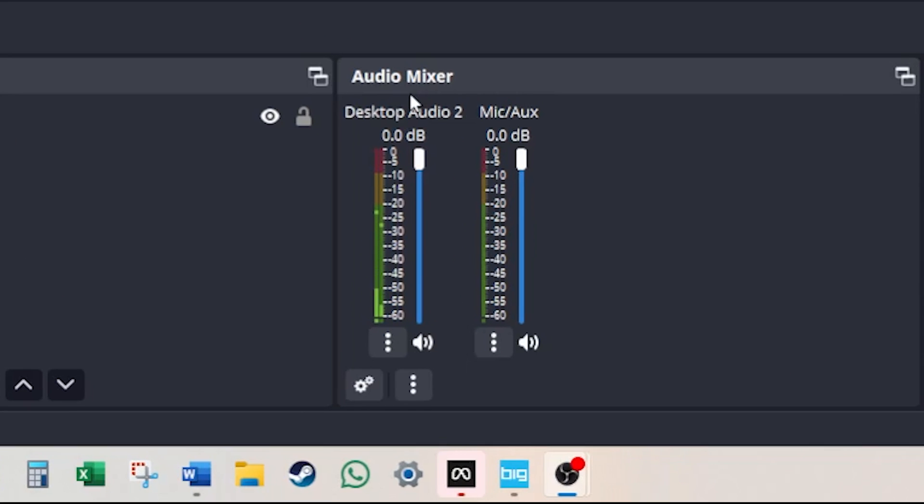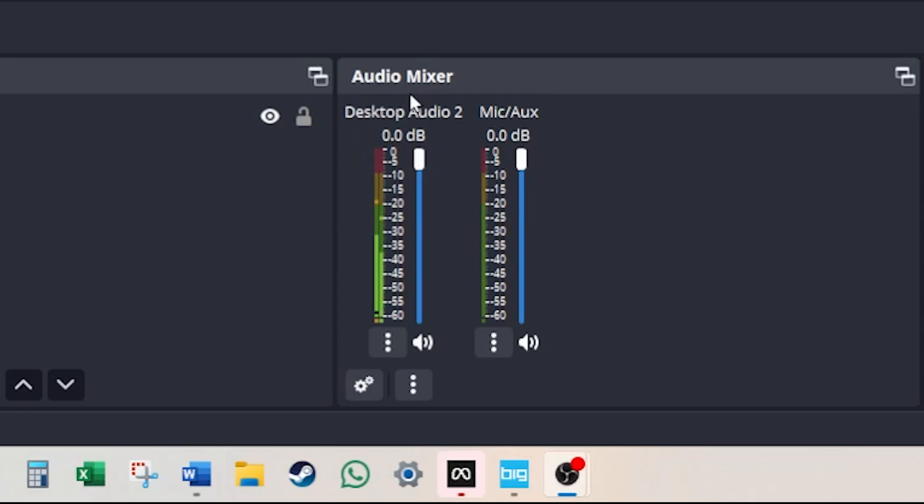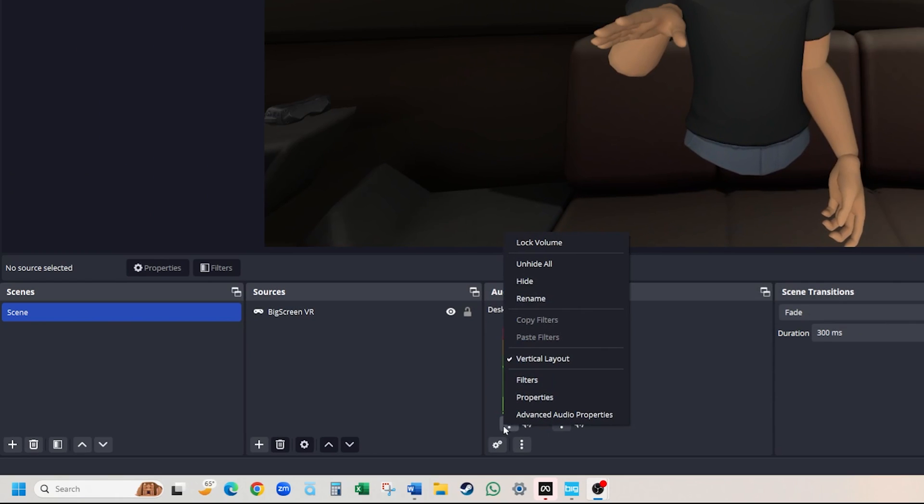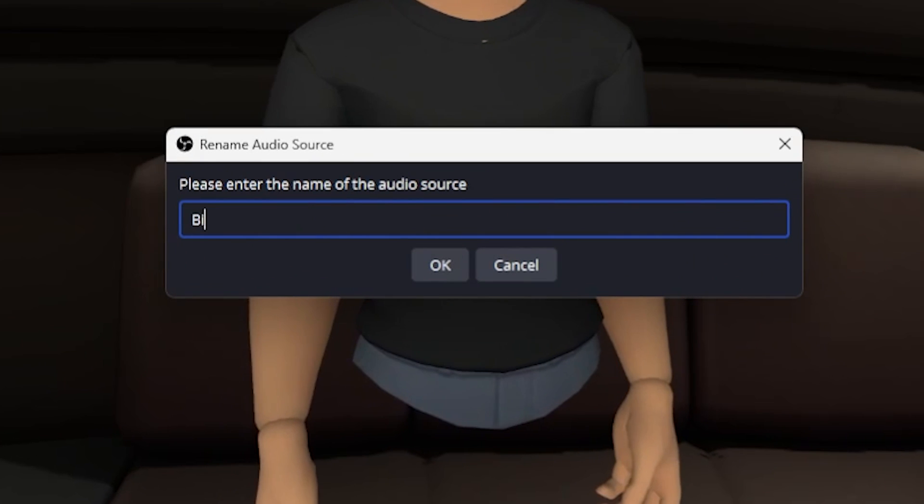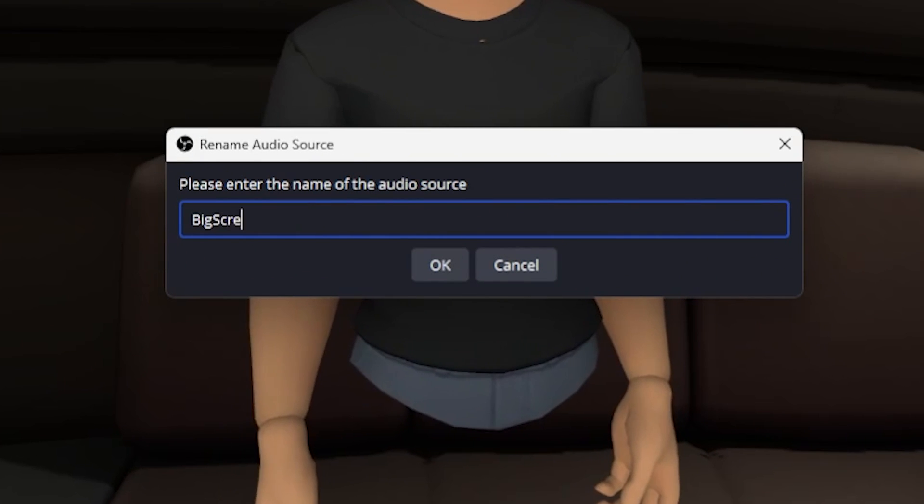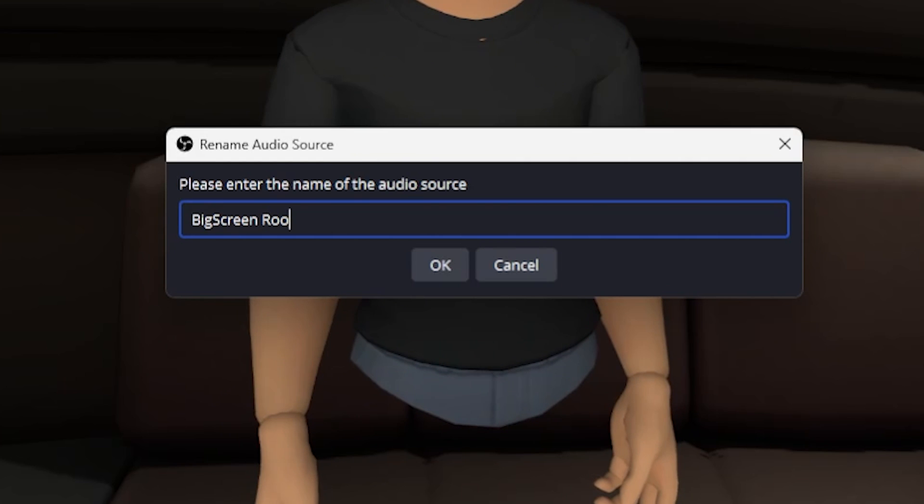Now these audio sources will appear in your audio mixer. I recommend renaming them appropriately for easy adjustments.